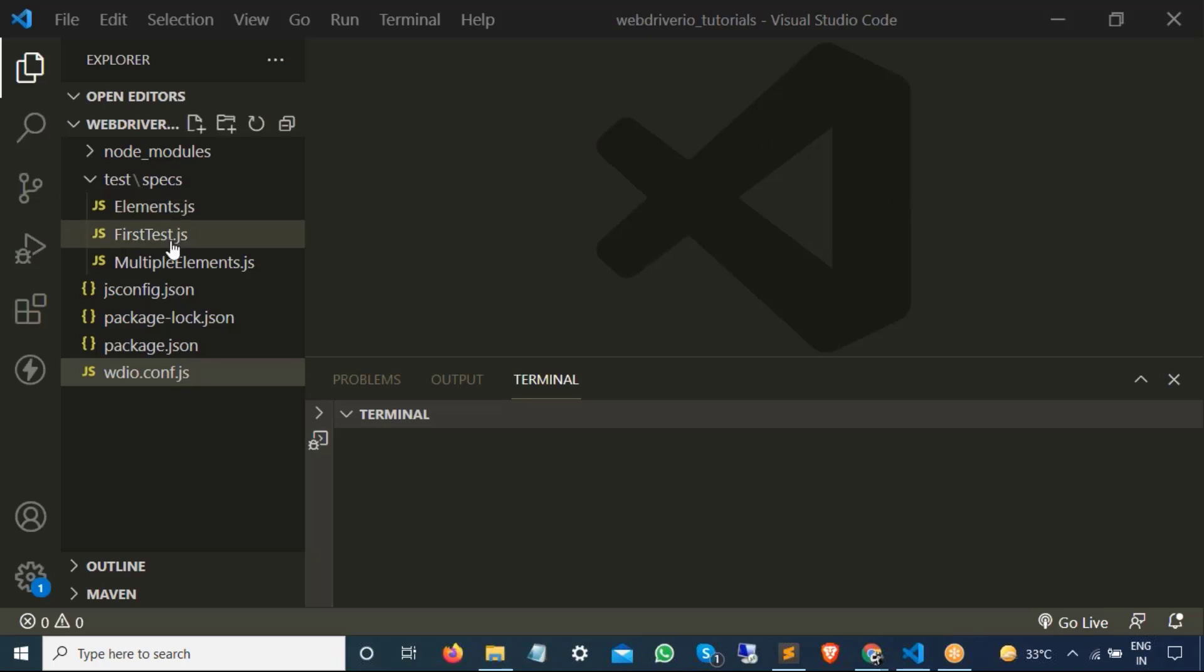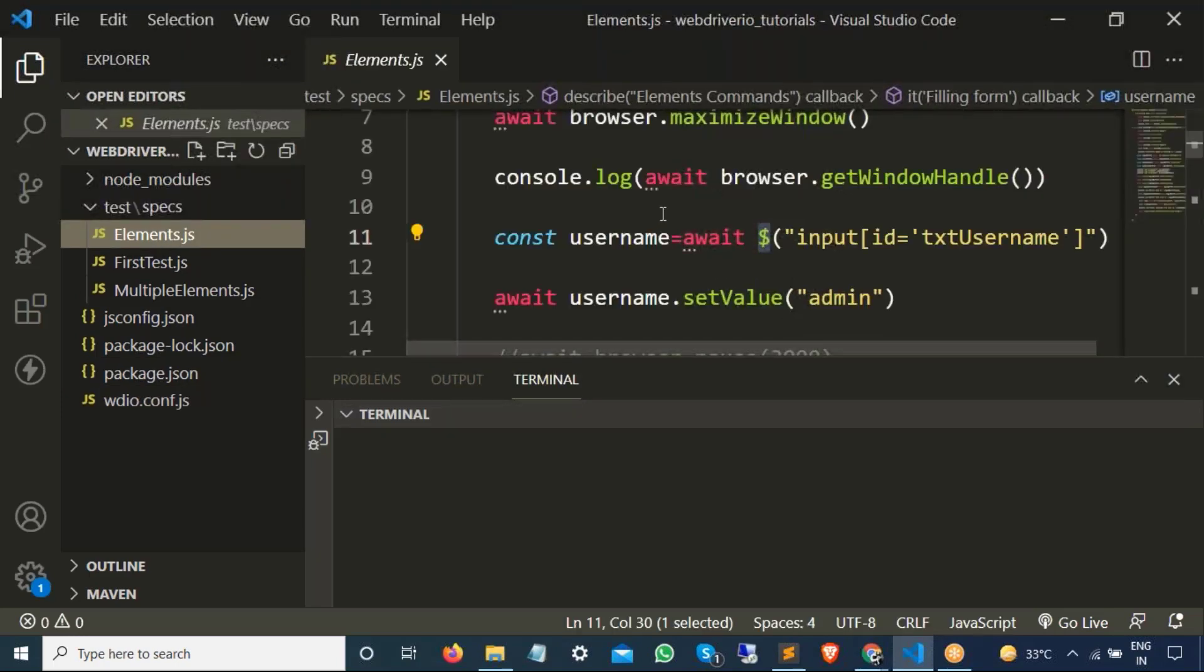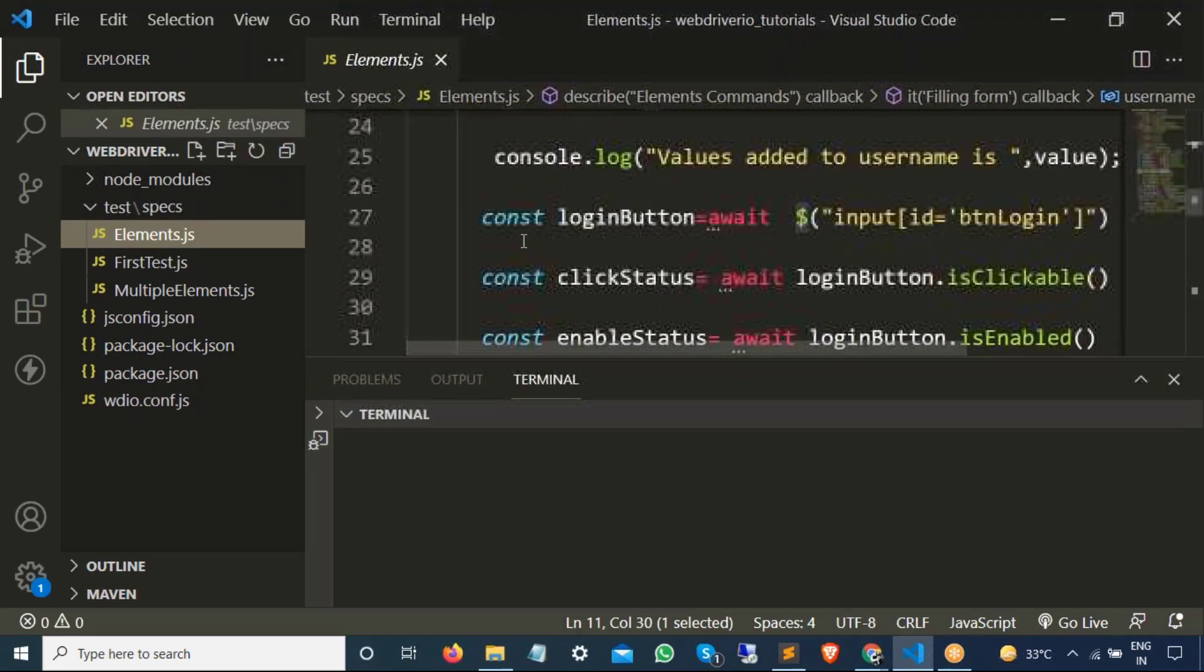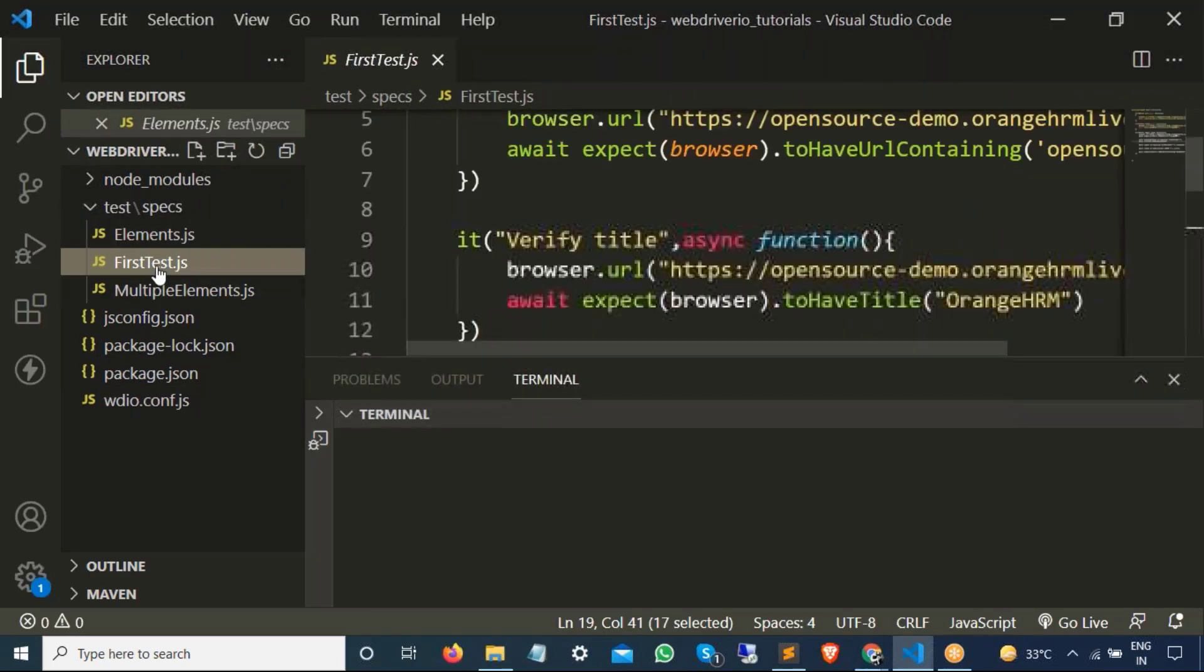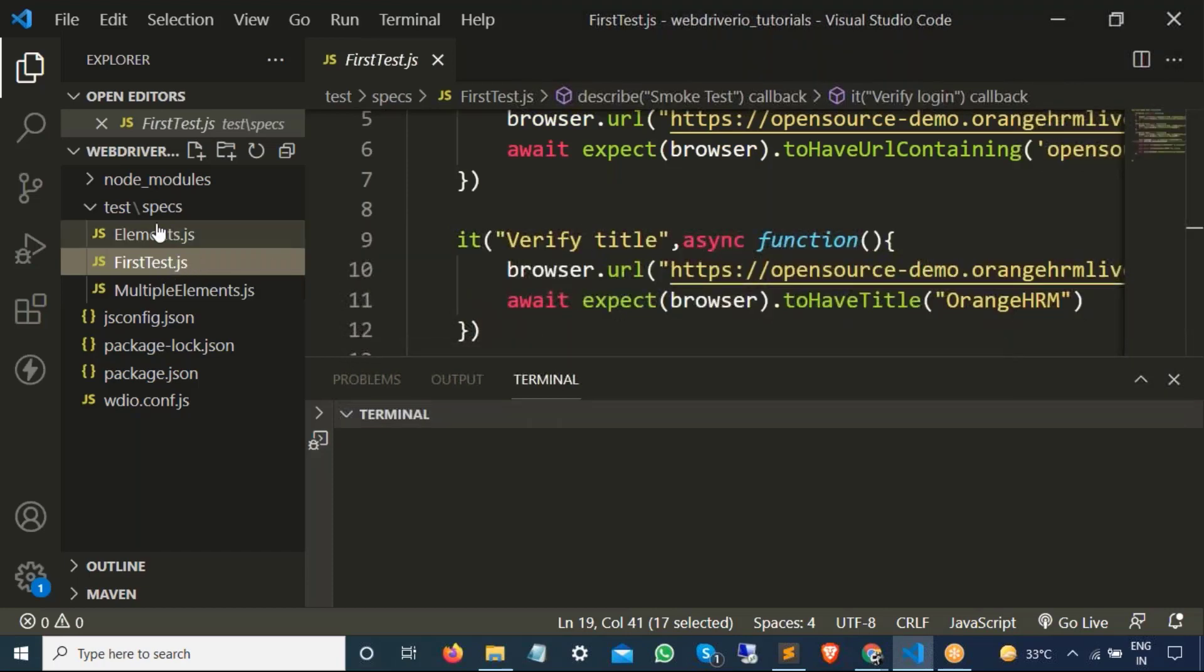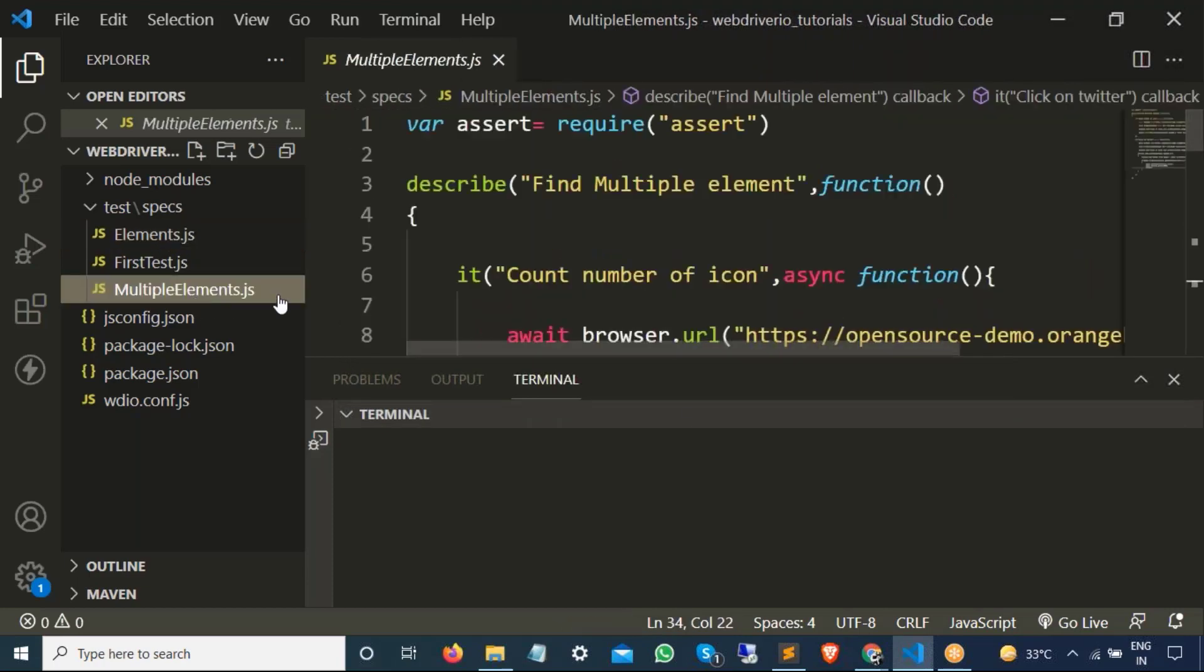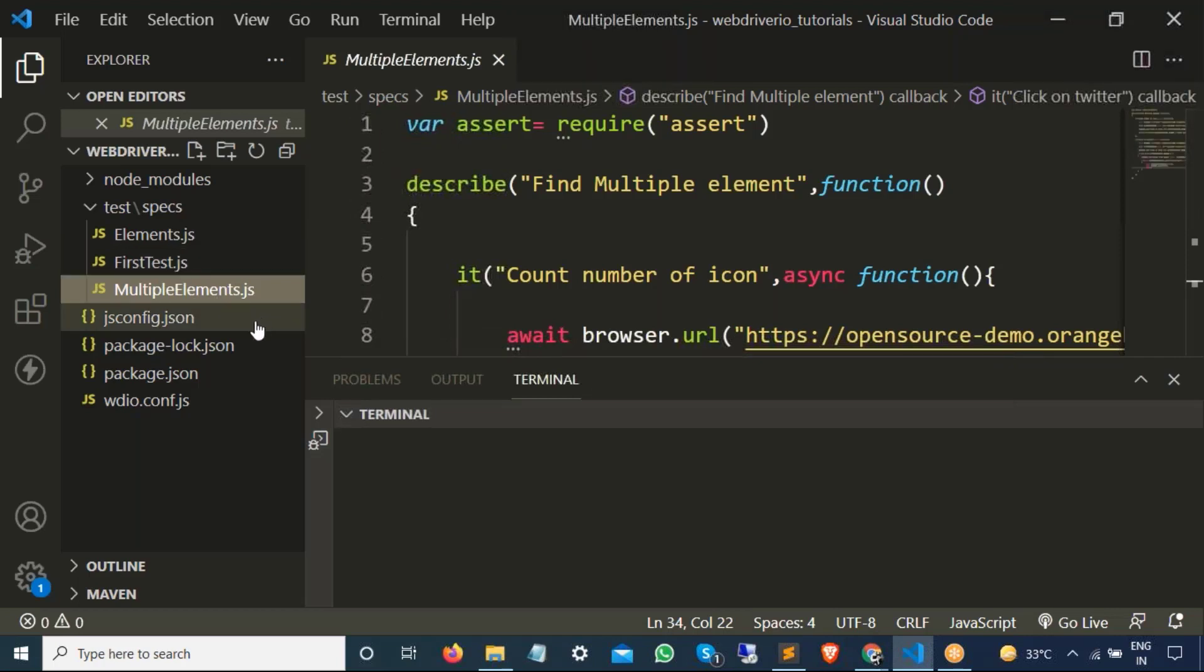So if you see, these are previous tests that we have written. We have written element.js file where we have one test. Then we have written, basically this was the first test, then this was the second and this was the third one. So we have written multiple tests so far.